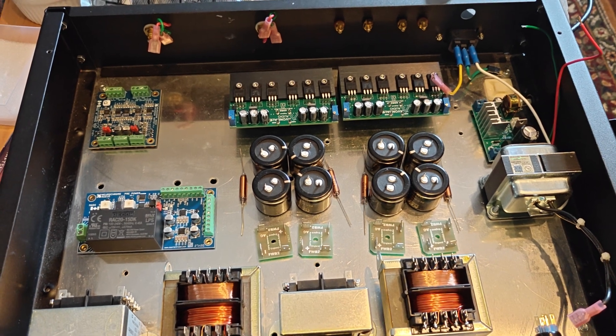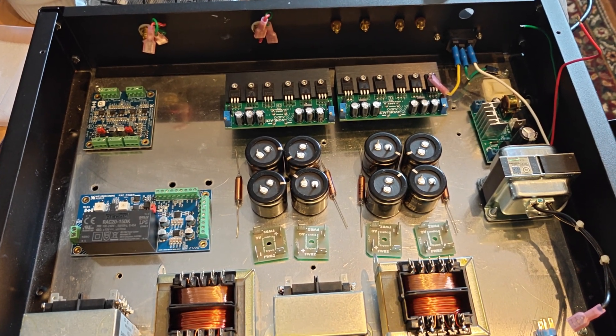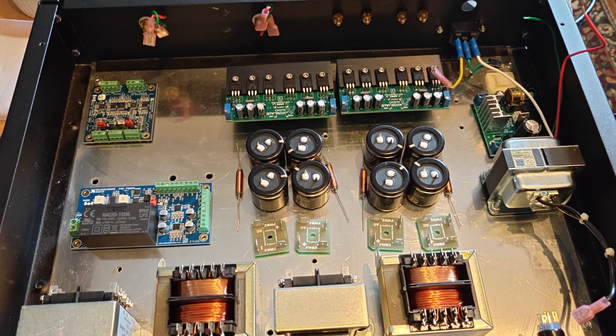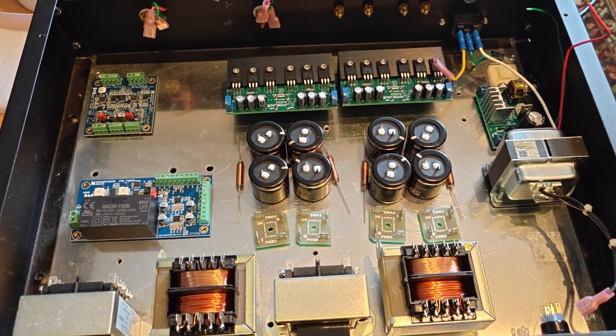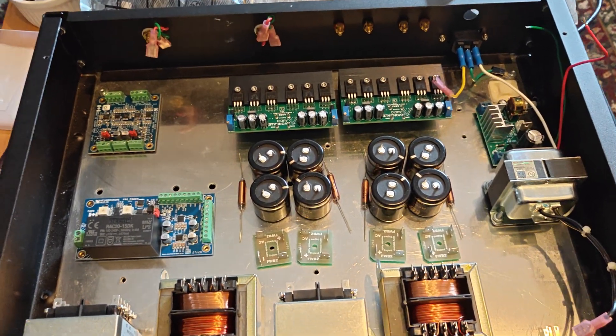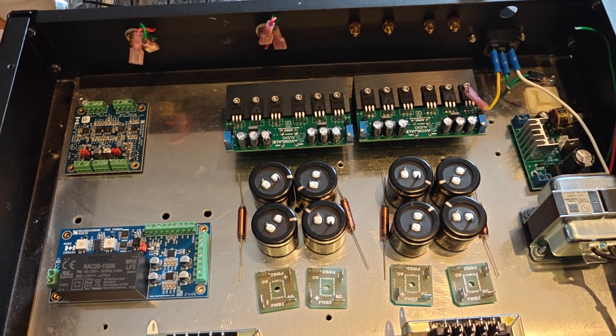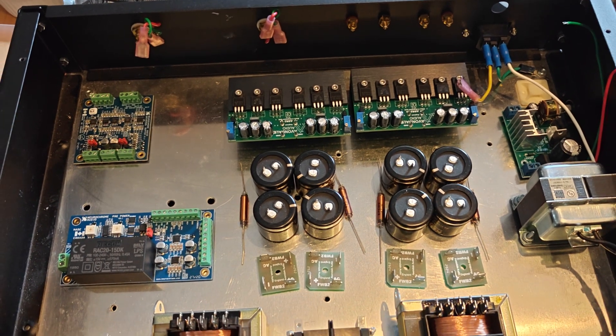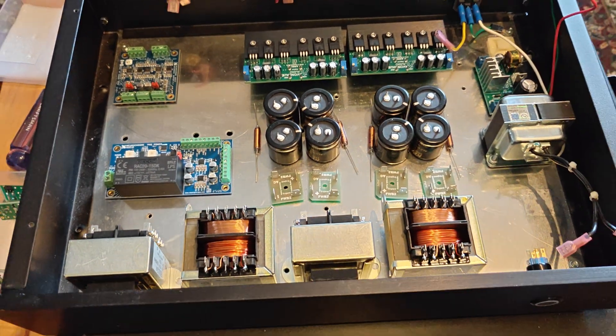They were just based on very standard LM317 or standard off-the-shelf regulators, nothing special. Costs a lot for a nice box, which is fine.